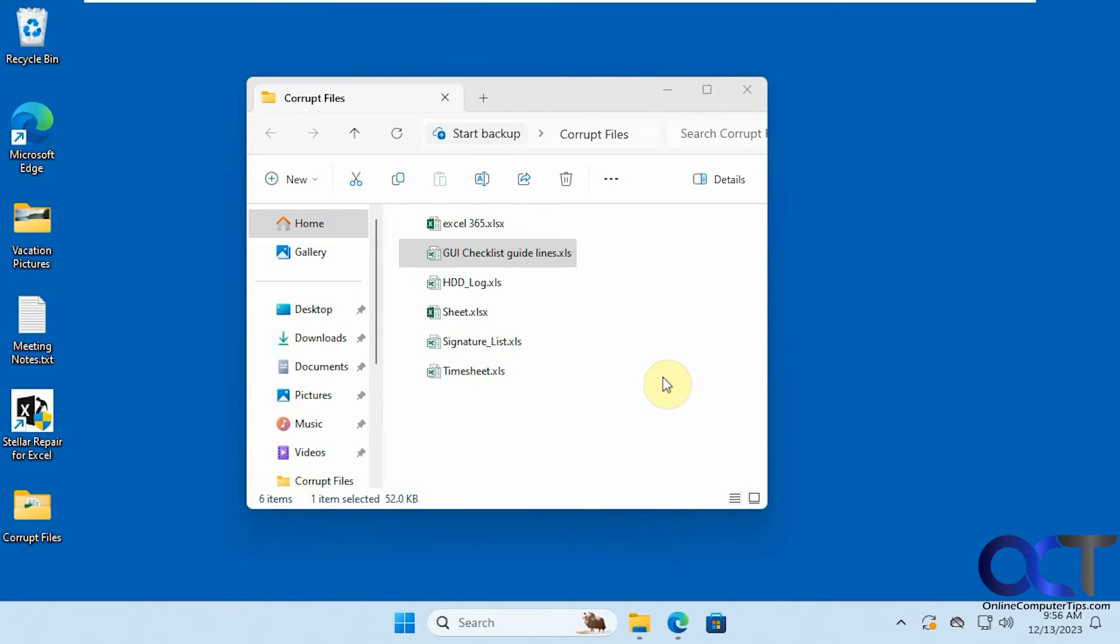Hi, in this video we're going to show you a tool you could use to repair corrupted Microsoft Excel files.